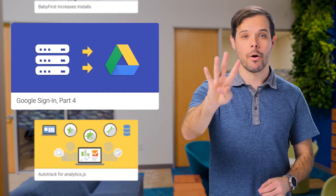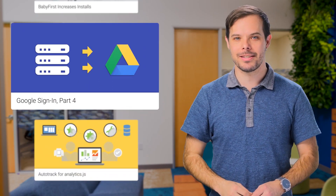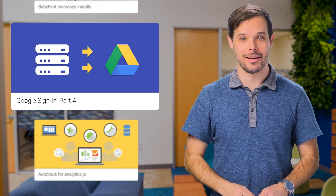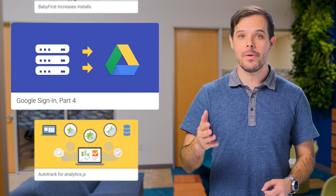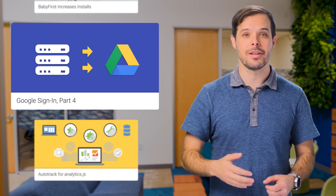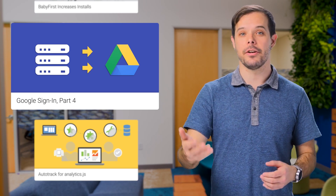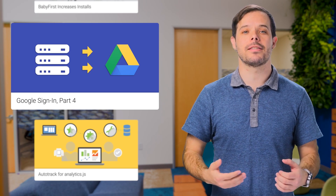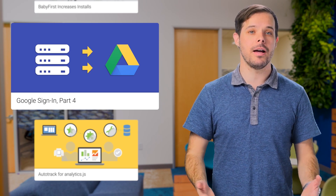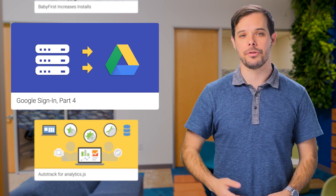It's time for part four of Lawrence Maroney's series on Google Sign-in. In the latest post, learn how you can have your users sign in via your app to authorize your service for access to Google APIs, such as Google Drive.